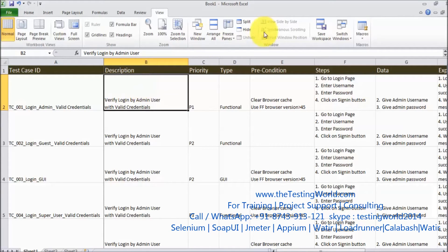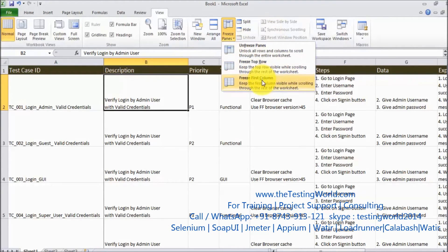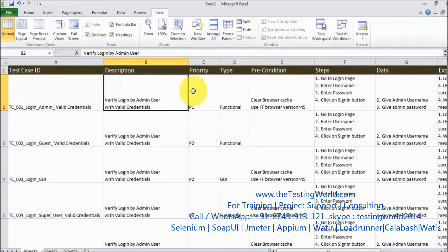So here we have seen three options. Either we can go for freeze top row, top column, or we can freeze row and column both. So if you want to unfreeze just click on the unfreeze pane and everything is gone.